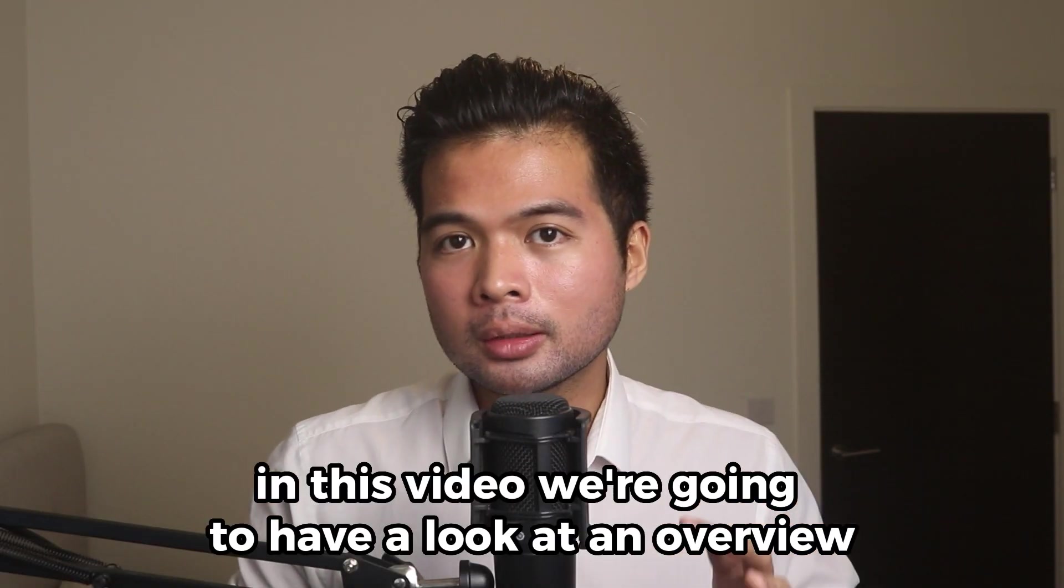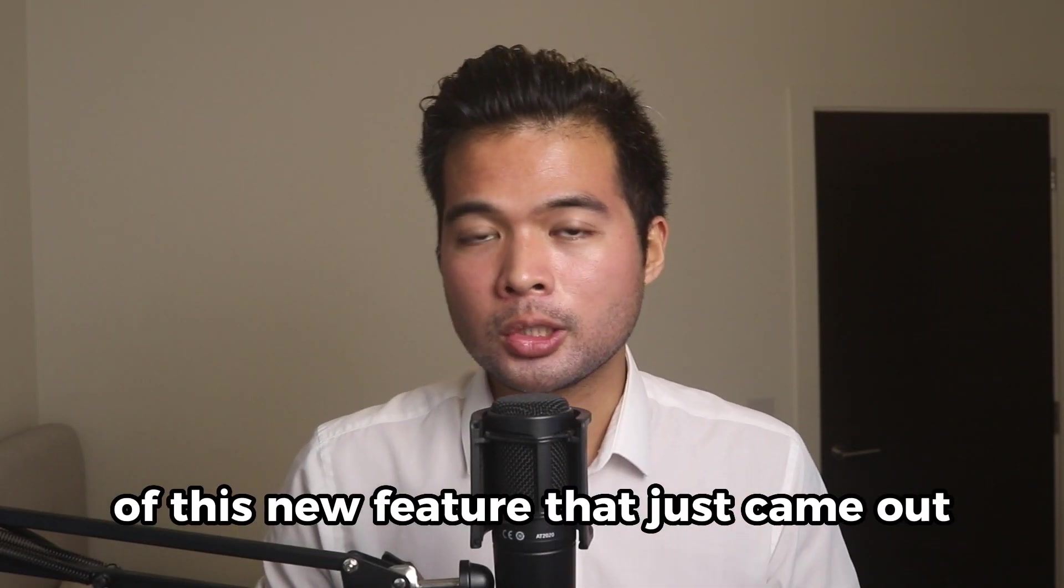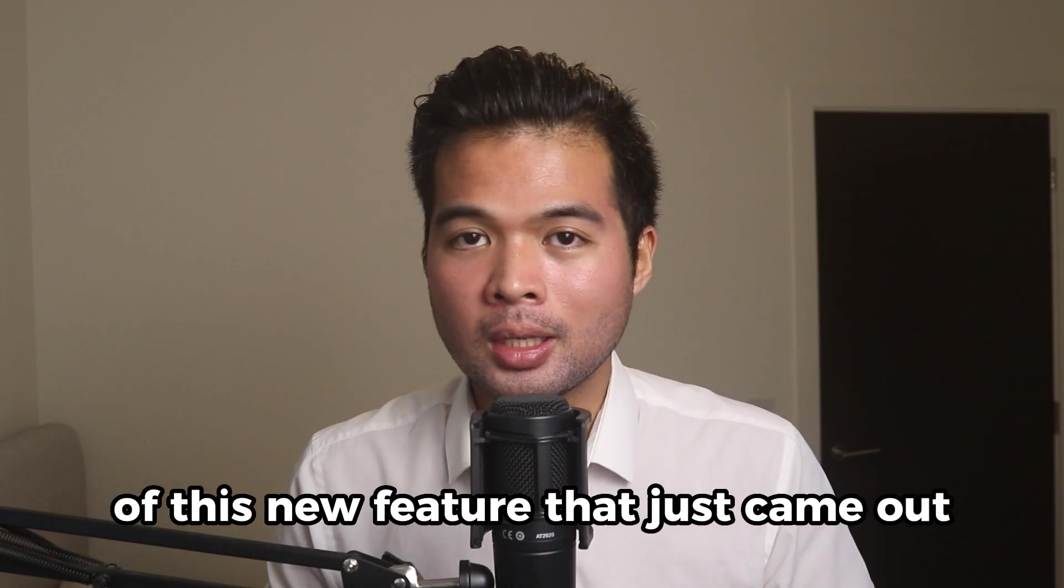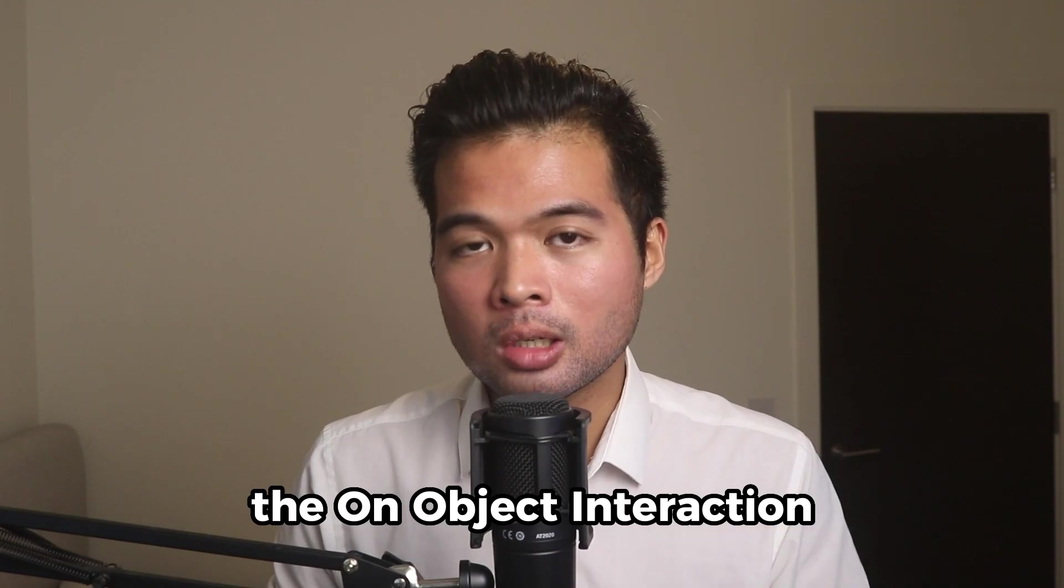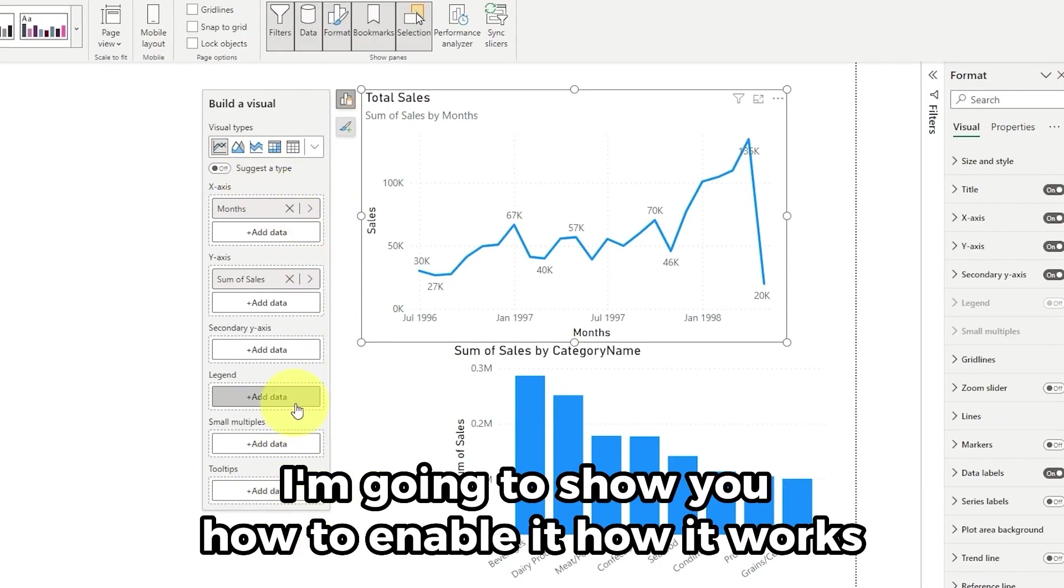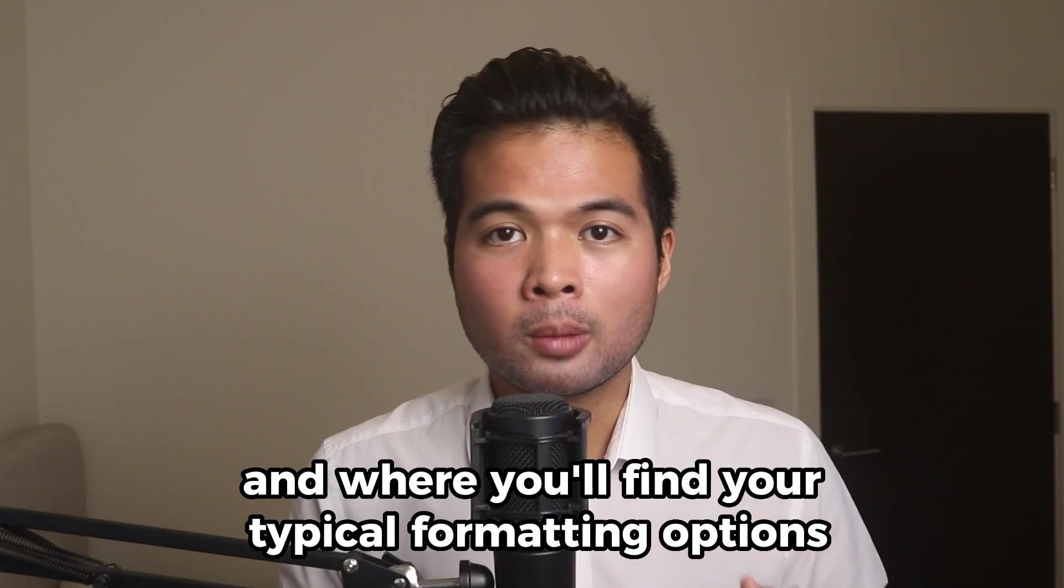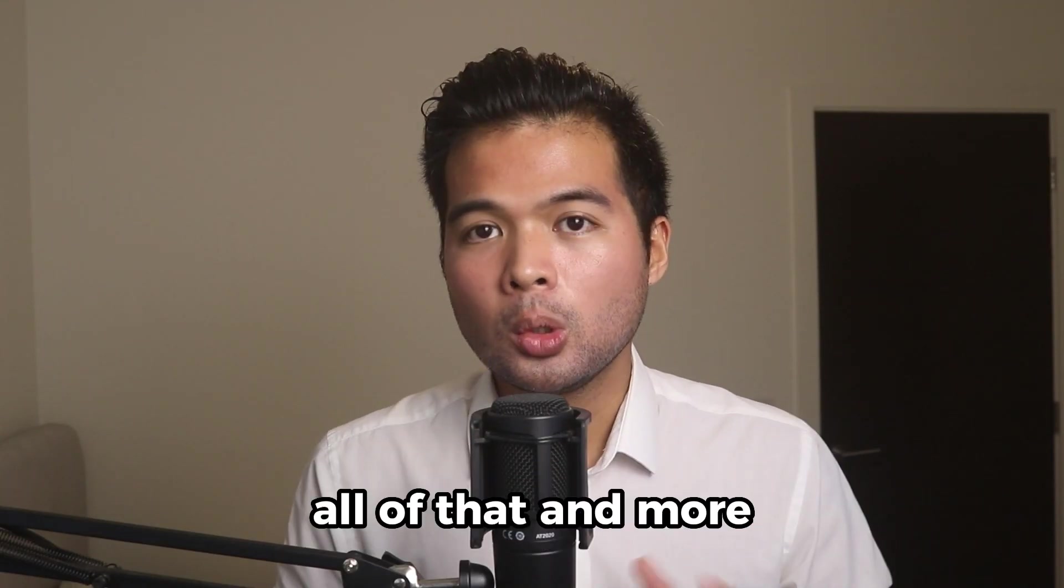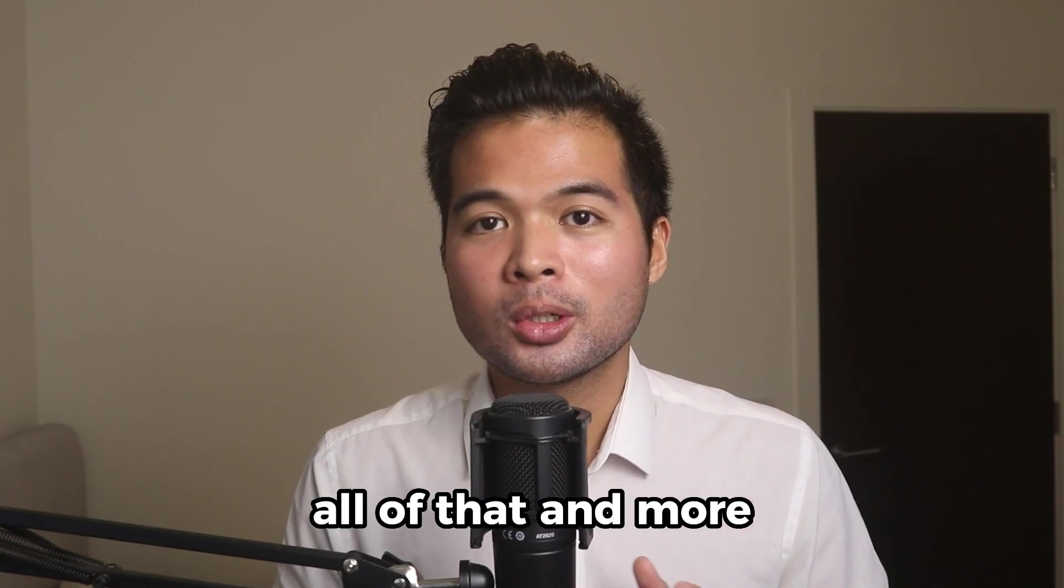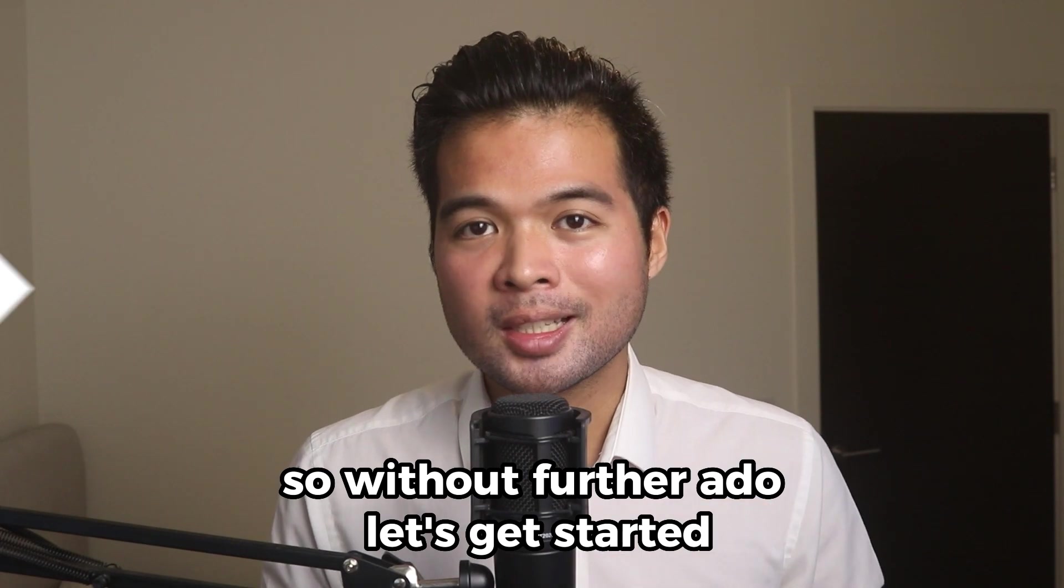In this video, we're going to have a look at an overview of this new feature that just came out, the on-object interaction. I'm going to show you how to enable it, how it works, and where you'll find your typical formatting options. All of that and more, so without further ado, let's get started.